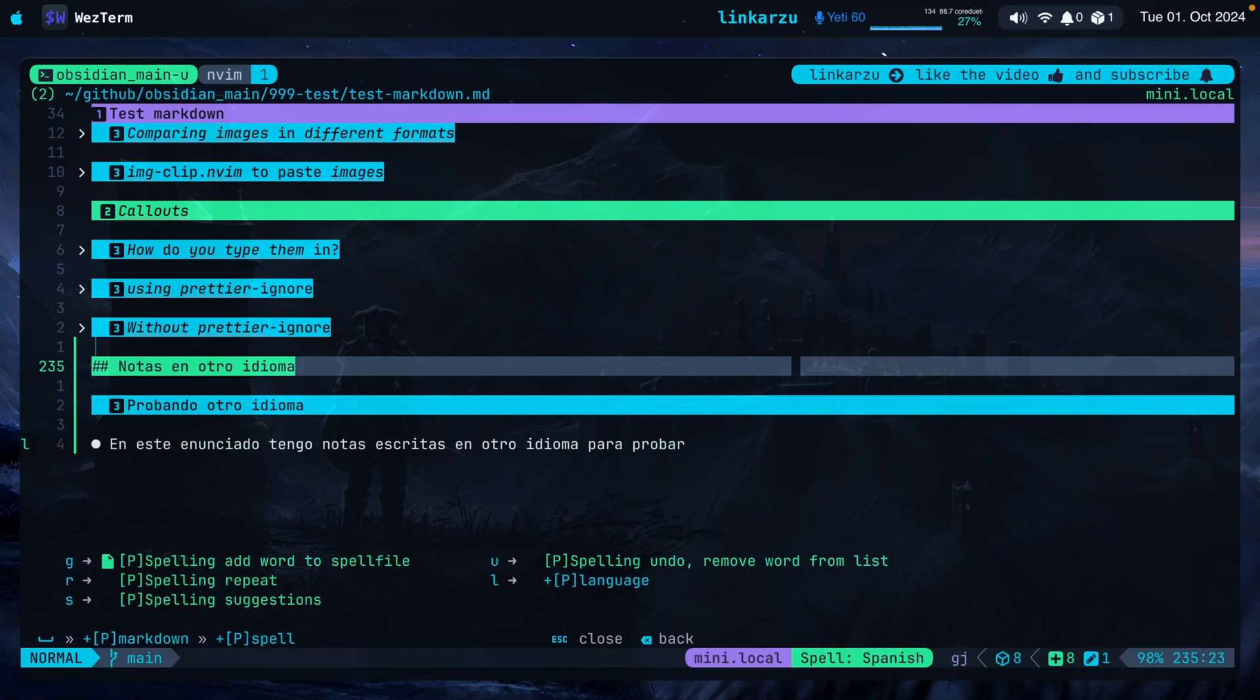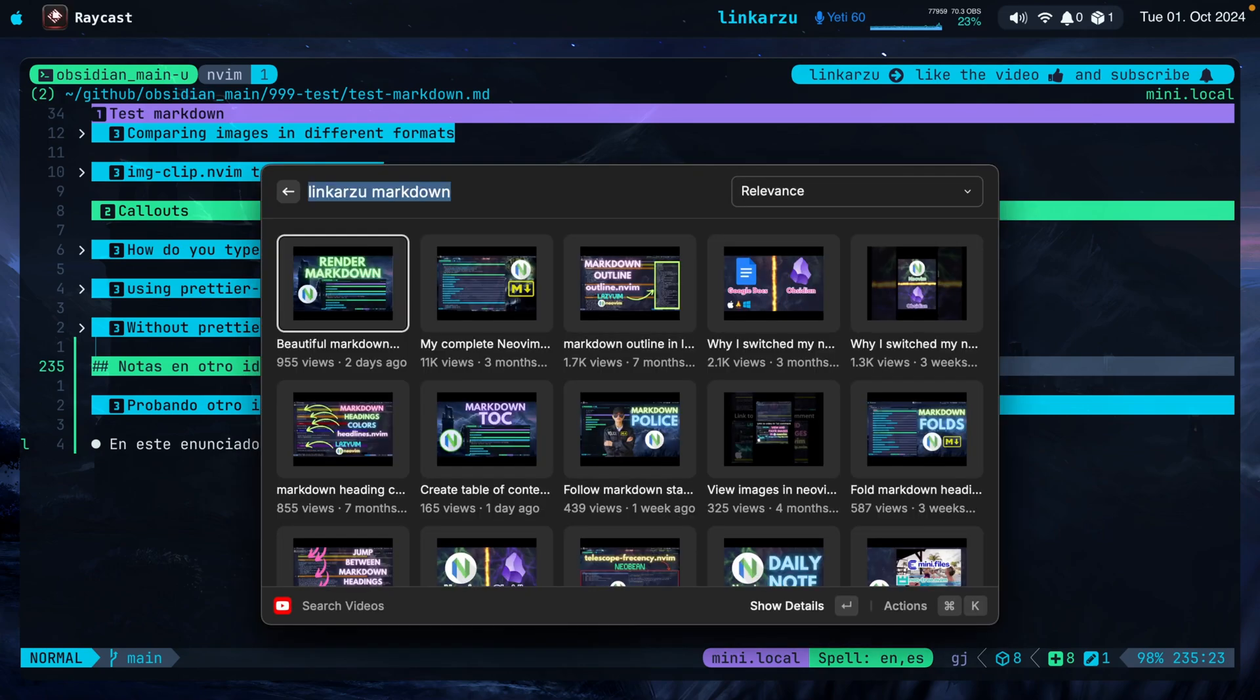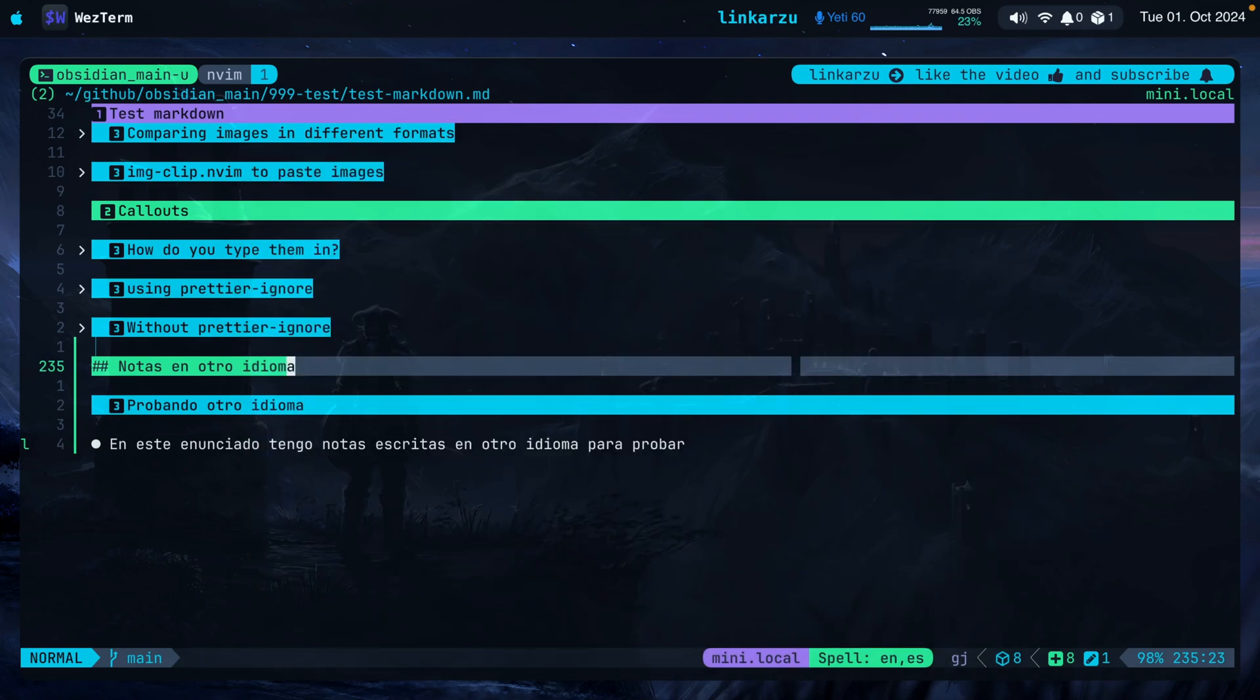Leader, M, S, L, B. If you want to know how I configured spelling, I have a video for that. Just go to my YouTube channel and you're going to find this video. The second one, my complete Neovim markdown setup and workflow in 2024. It's a long video, 48 minutes. I have a spelling section at the beginning of the video, so you'll be able to see how I configured spell there. In this other video, I'm just going to show you how to set it up to take notes in two different languages.